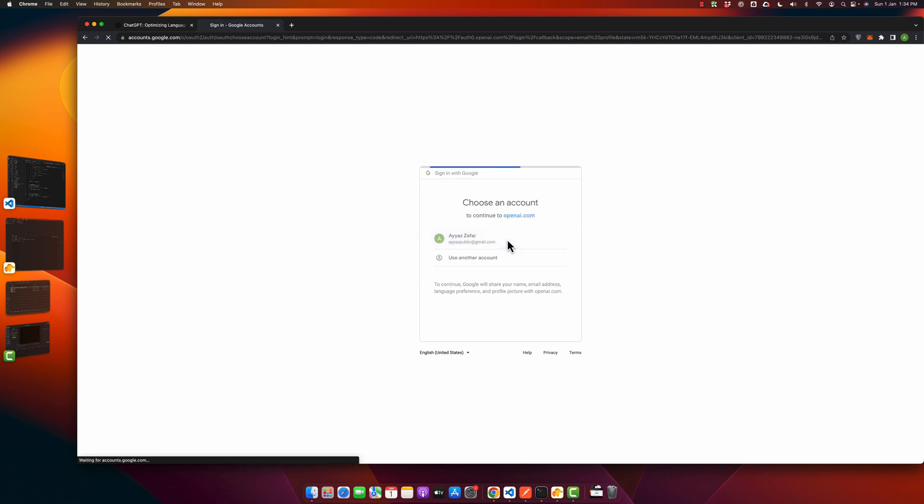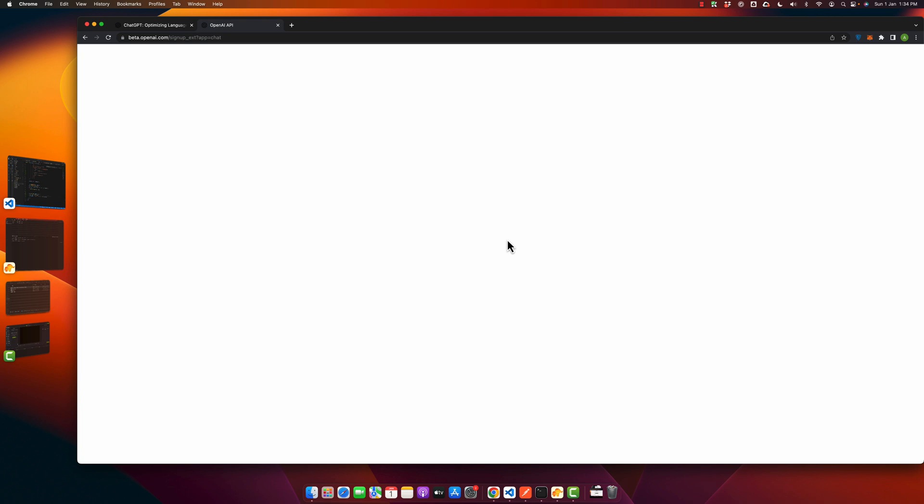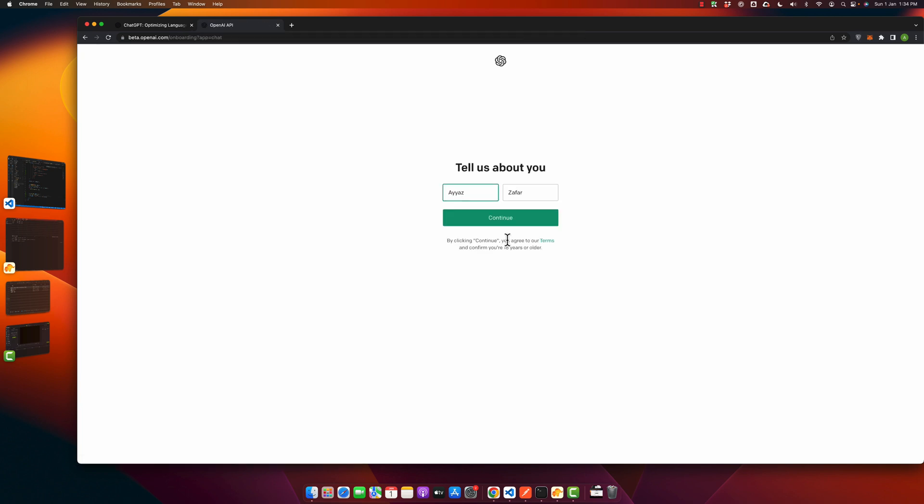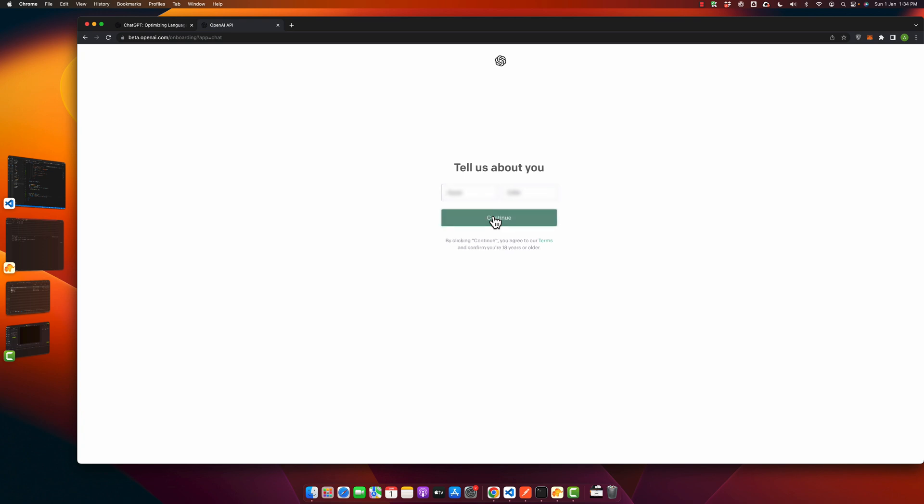After some time when your account is created, it will ask you questions like 'tell us about you'. Here you have to tell your name. It already has picked your first and last name from your Google account. Now click on the continue button.